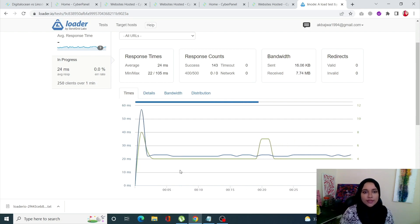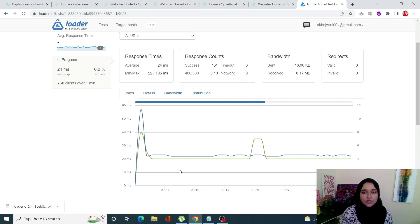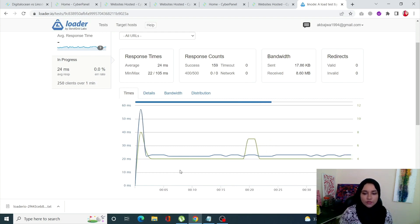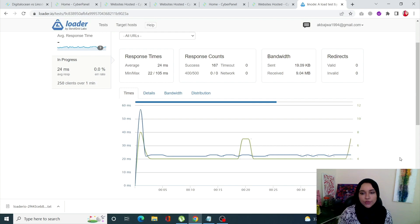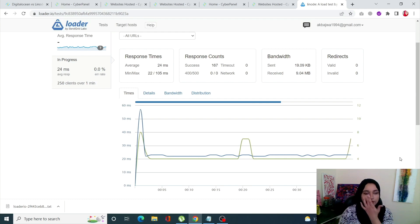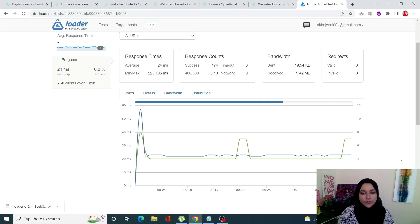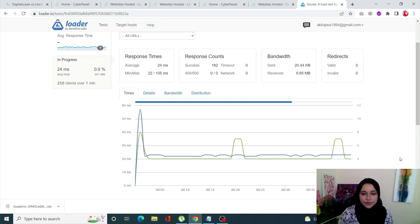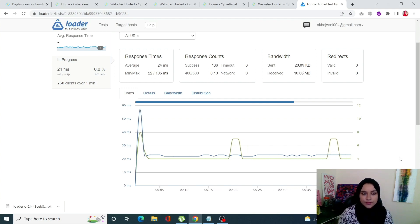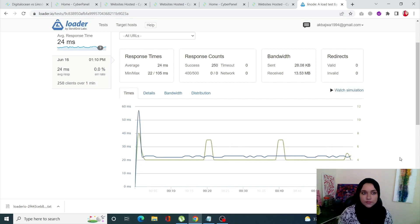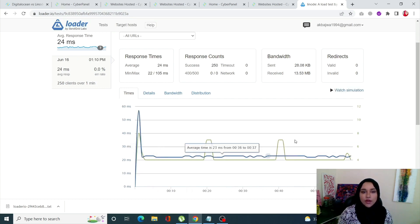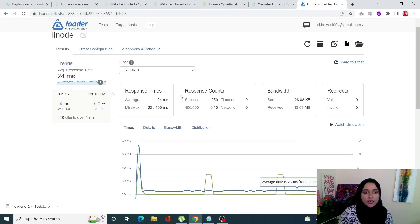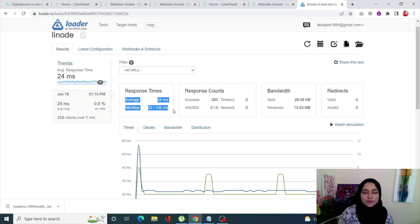Our test for Linode is almost done and we'll just save the results for this one and move on to the next one. Let's quickly wait for this one.